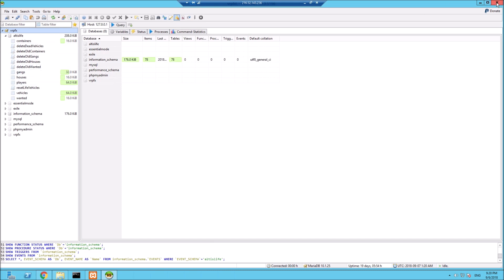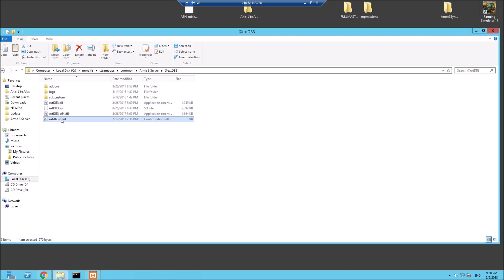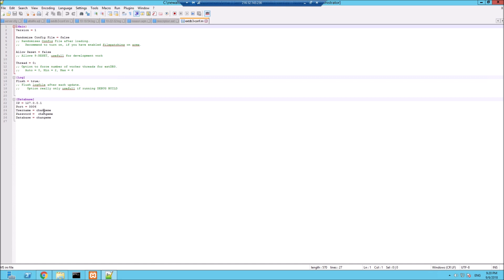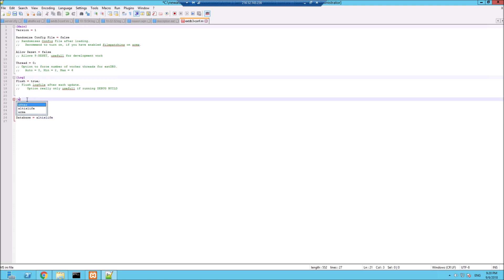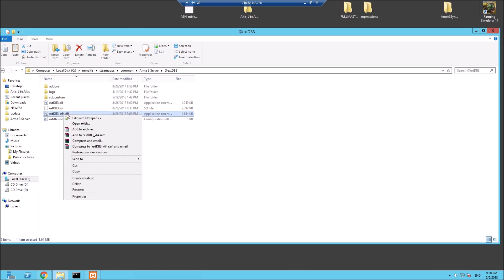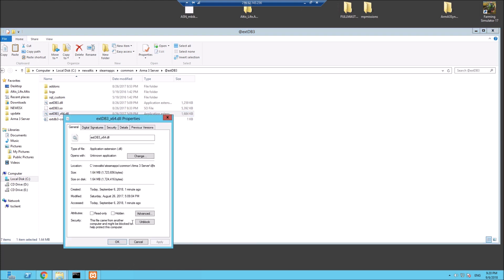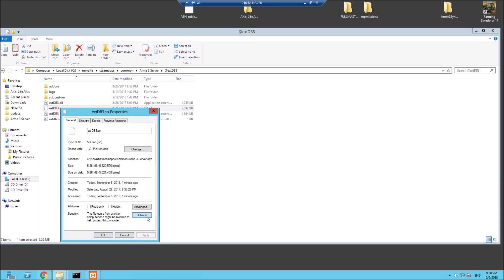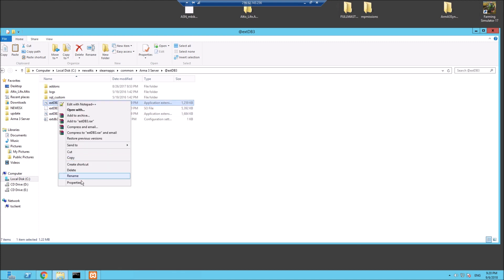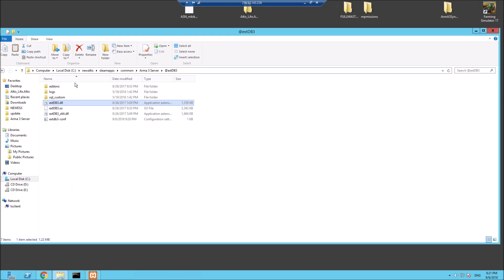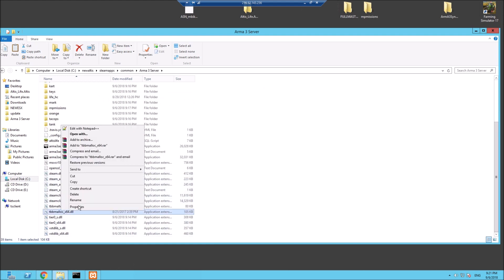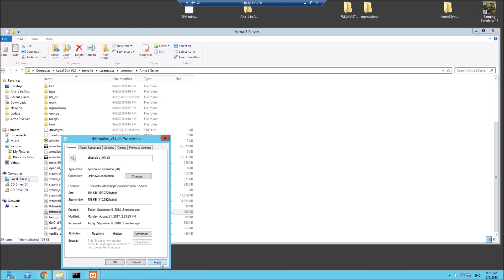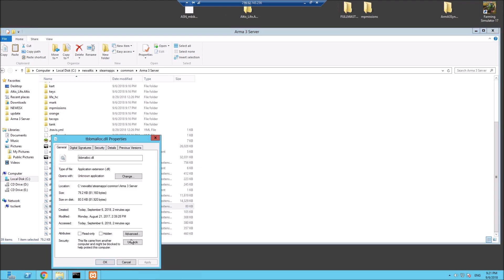That's set up. Back to the extDB config.ini, right click edit. We need to change some stuff here. The username was root, there's no password, database is called altis_life, and we need to change this bit here to altis_life. Let's save this. Another little tip - these DLLs can be blocked, so go to properties and unblock them. Do the same with the TBB mallocs - properties, unblock.